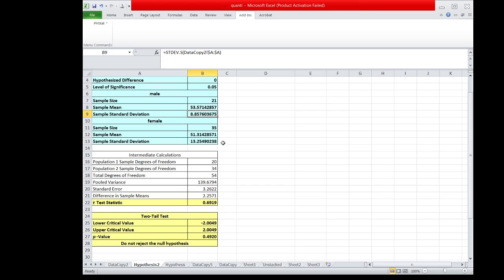The rule of thumb is: we use the t-test for independent samples with unequal variances if the sample standard deviation of one group is twice as large as the standard deviation of the other group. In this case, the sample standard deviation for the female group is not twice as large as that of the male group, so we assume the two independent populations have the same standard deviation.